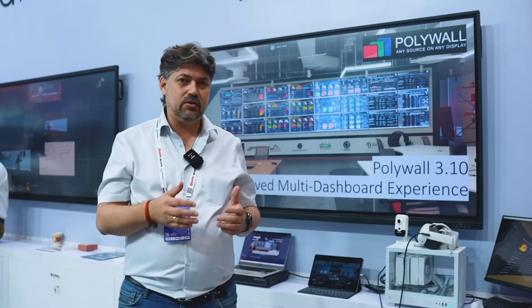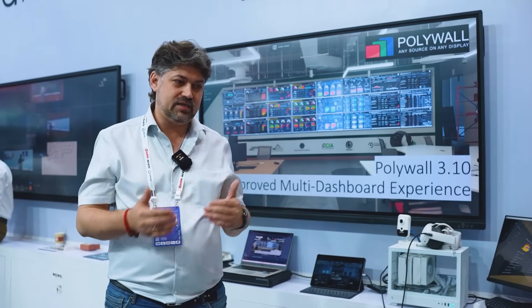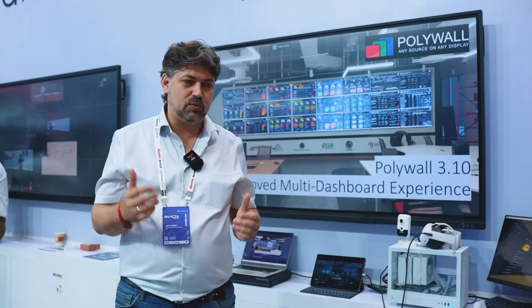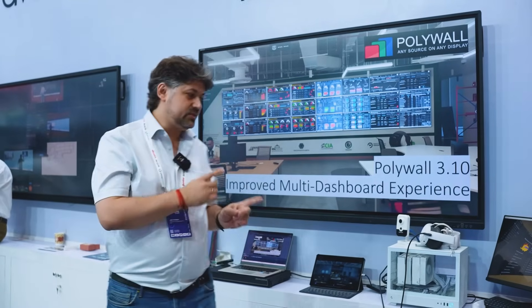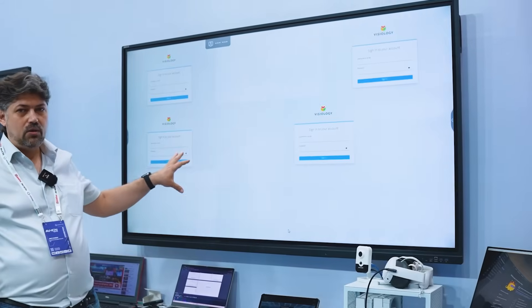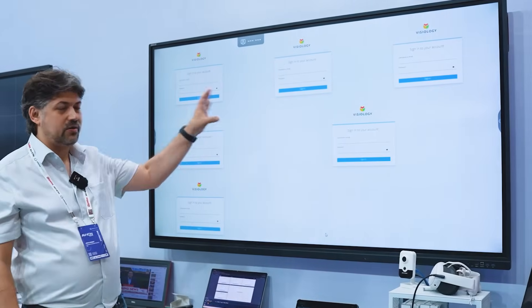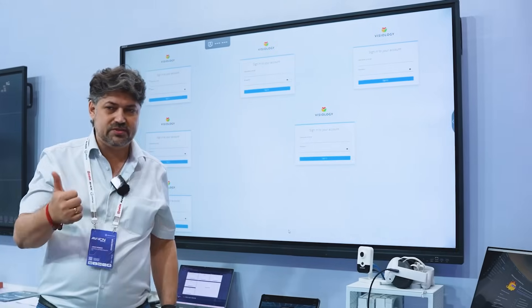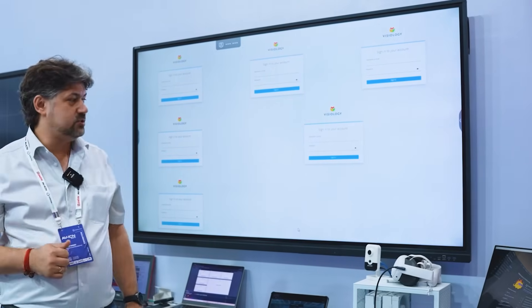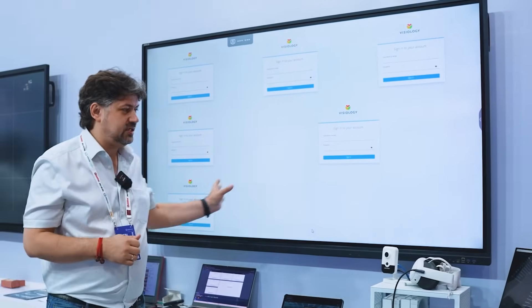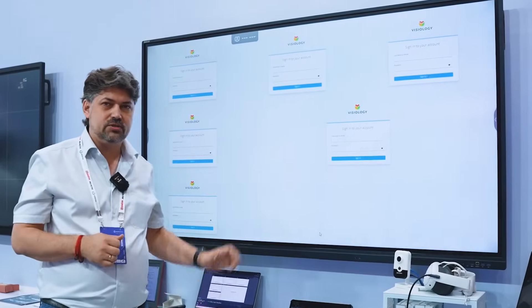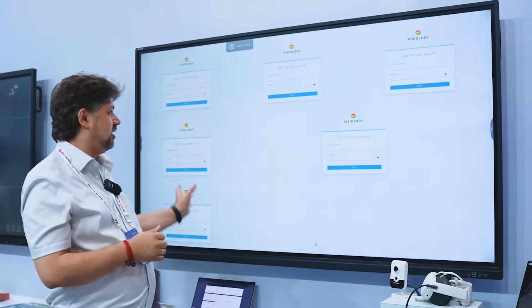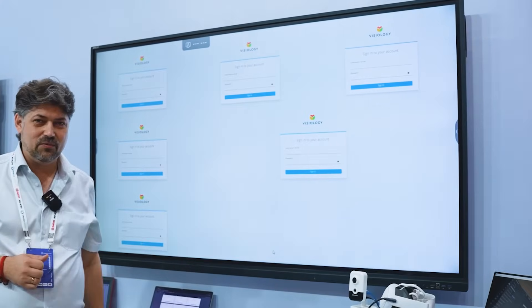And now whenever you're coming to the video wall and send the layout with like ten dashboards, what you will see is this. Your video wall will have a set of requests to authorize. Every dashboard has a security story behind. So in order to see ten dashboards, you need to authorize ten times—in our case it's six—authorize on your video wall.